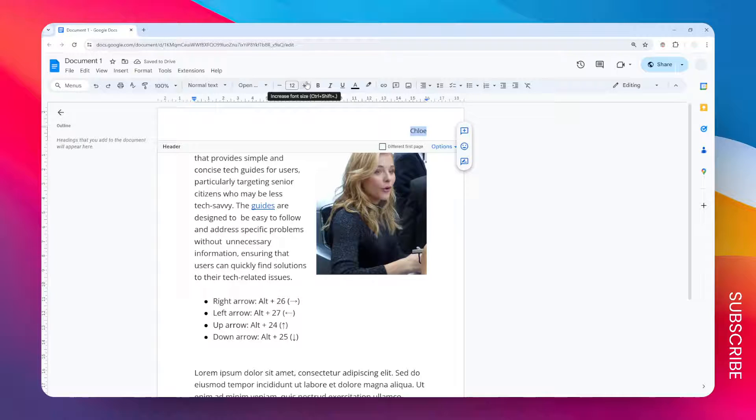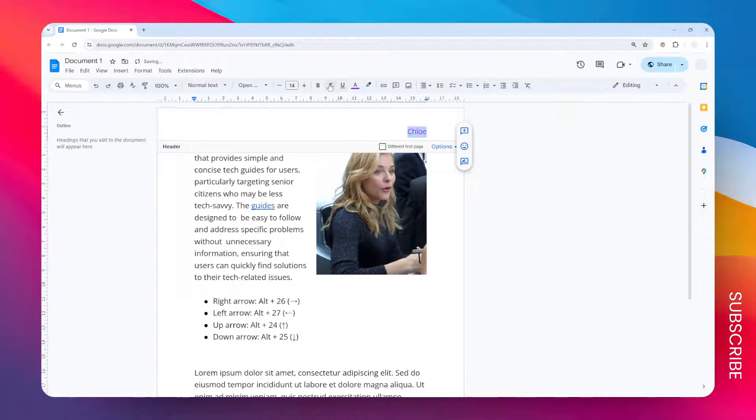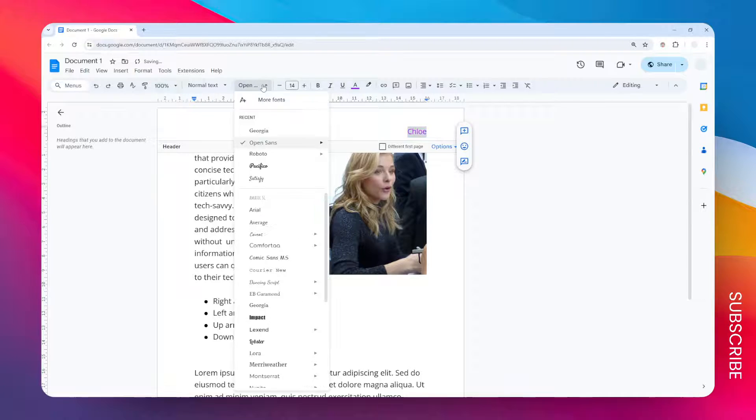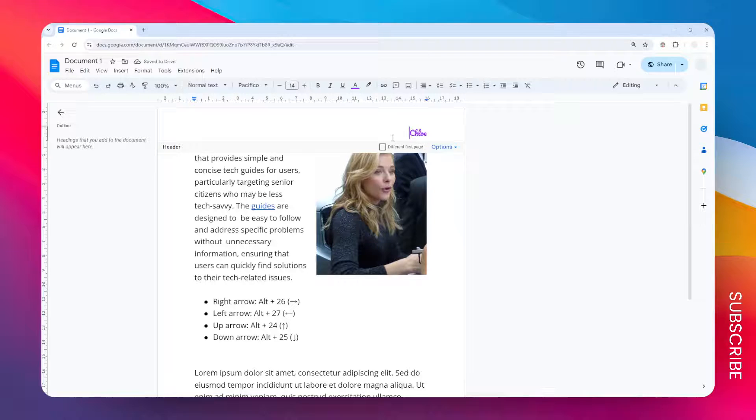Now you can always change the size of the font, you can also change the color, and there are many other things that you can do. I think I'm going to change this font to something that looks easier on the eyes.